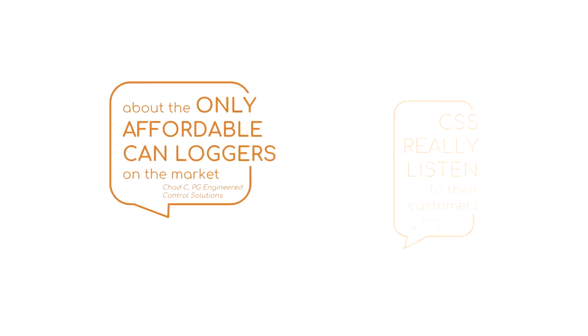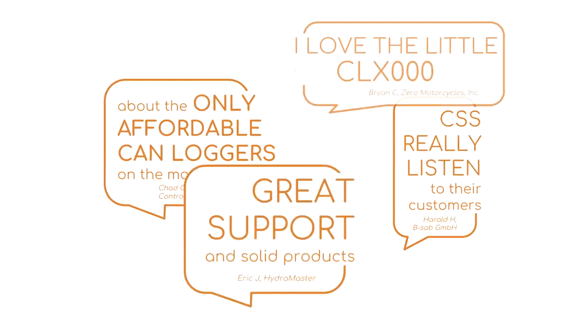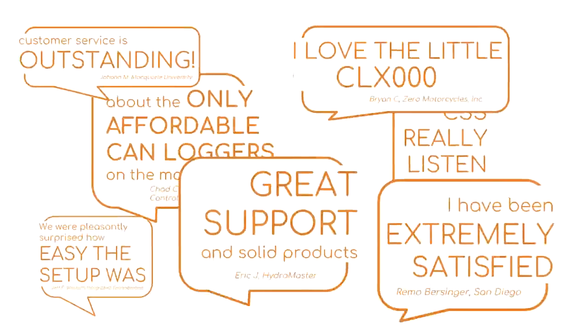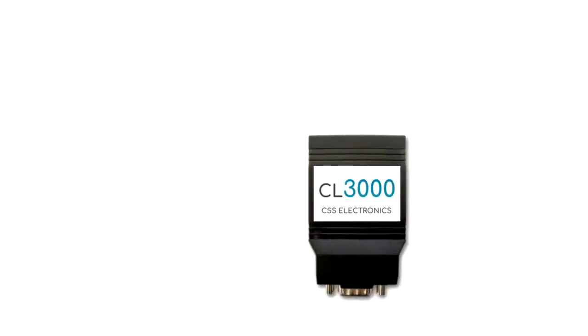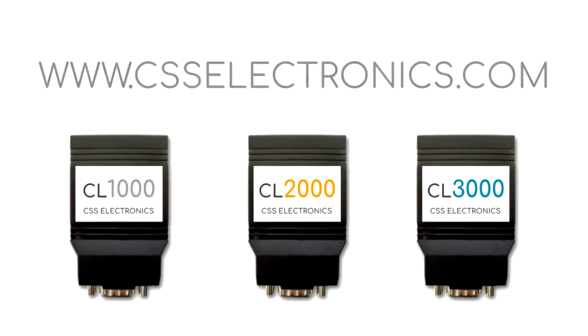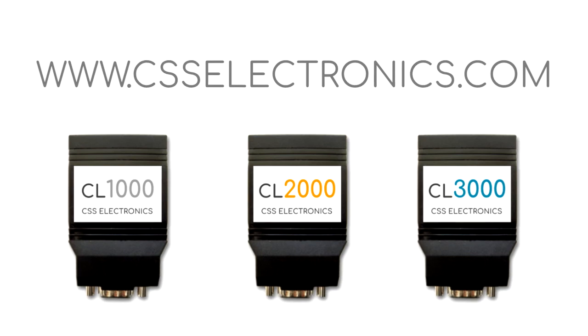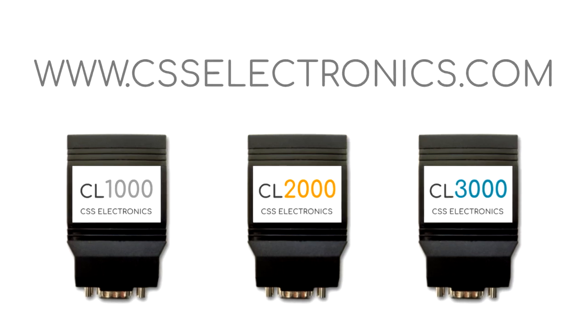See for yourself why hundreds of companies use the CANlogger X1000 and love it. Head over to our products page to order your CANlogger X1000 today.